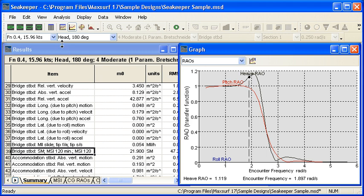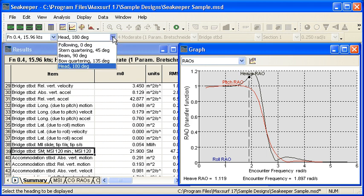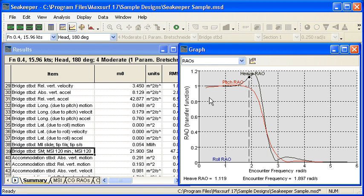If we want to look at the results at different vessel speeds, we can select from the toolbar and also for different headings. We can select different headings from the toolbar to view different results.